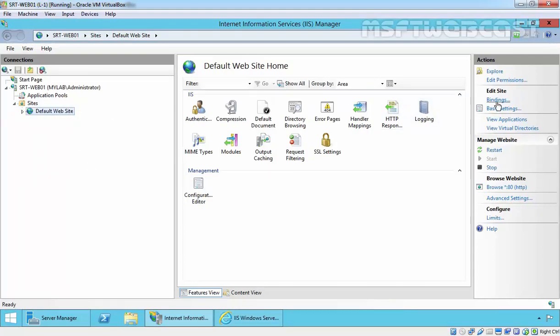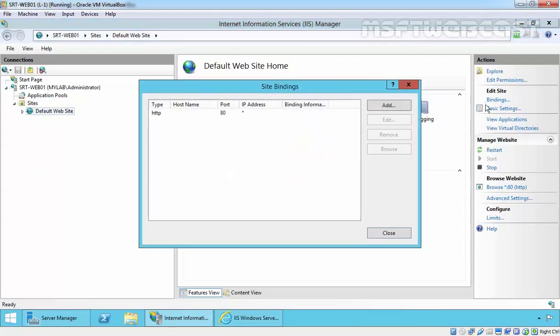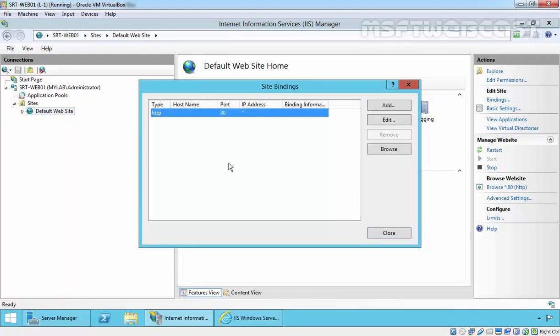From here you can change your binding. Currently it's running with HTTP, but in our next video we are going to see how we can request a certificate from Certificate Authority in Windows Server 2012. That's it for this demonstration.